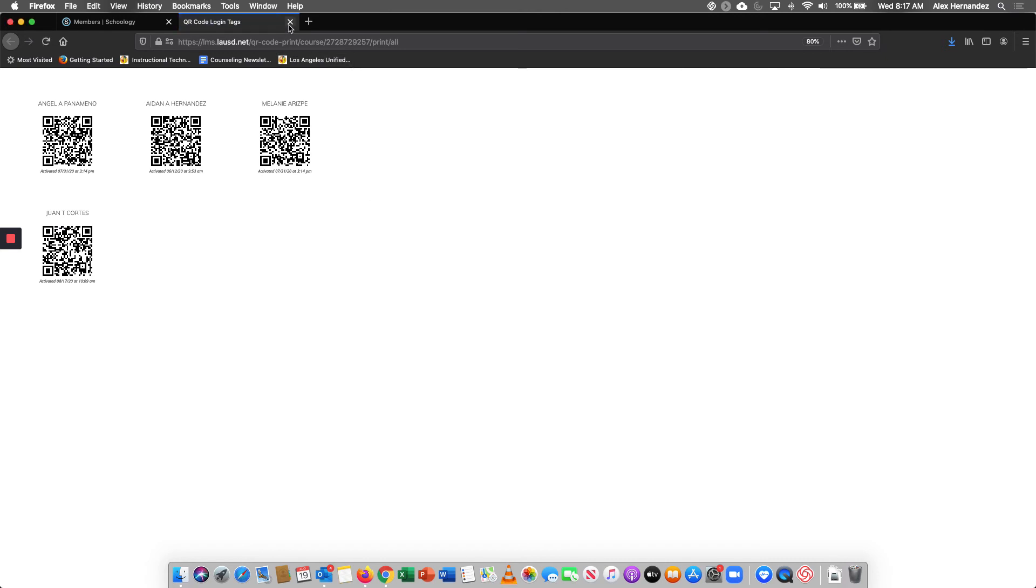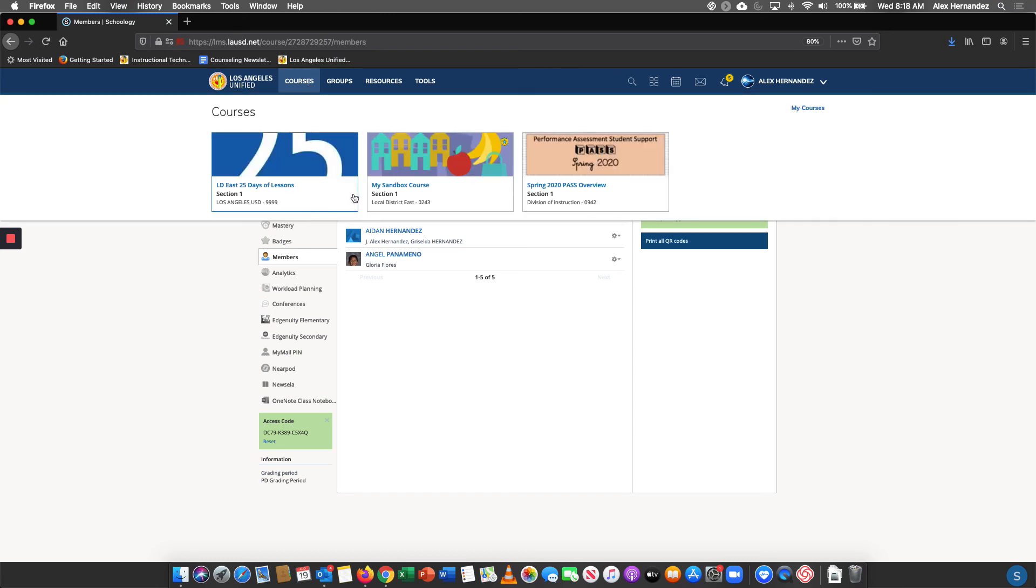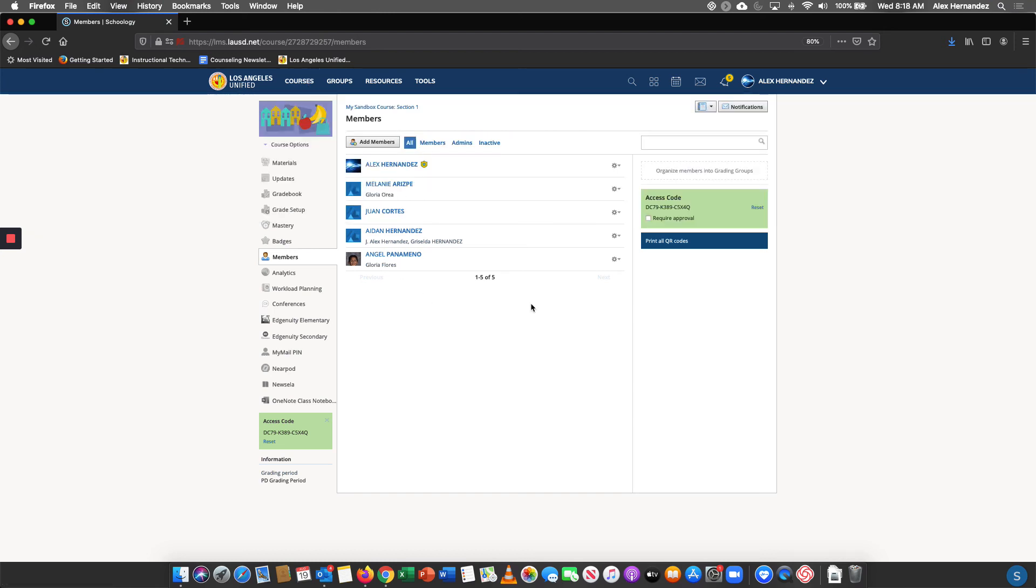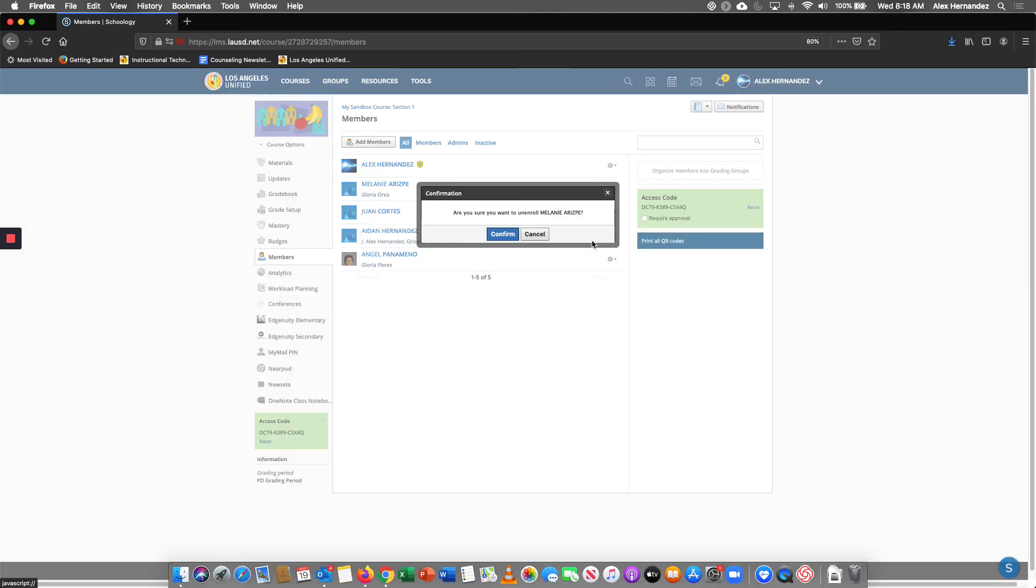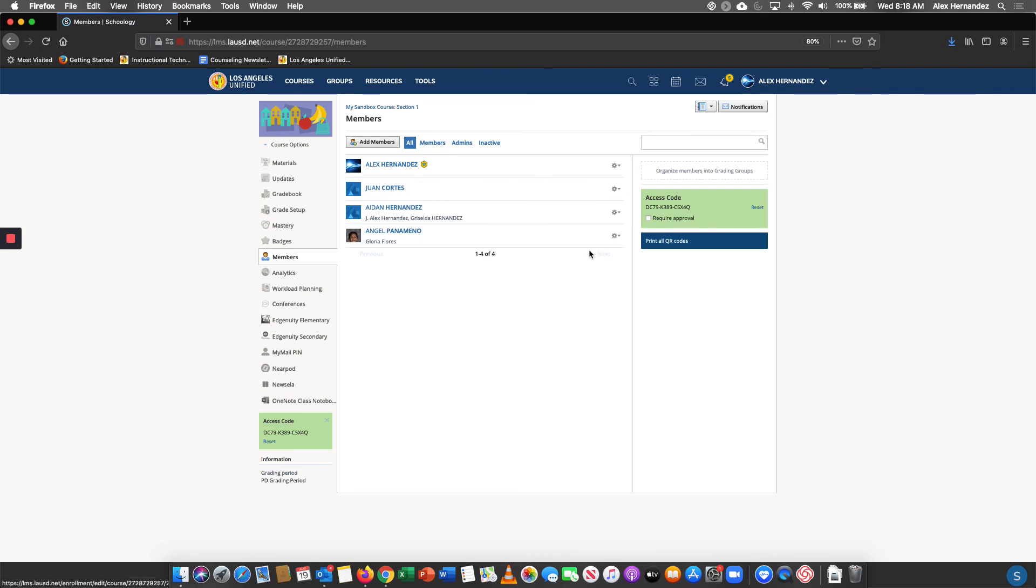Now you want to make sure that after you add the students and you print their QR codes, you want to make sure you unenroll them. Otherwise these kiddos, when they go to their courses in the morning, they're going to see both your sandbox course and their actual course. So I'm going to go ahead and unenroll them now so that when they log in, they only see their actual class.